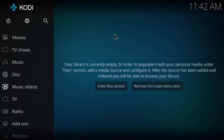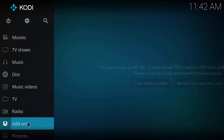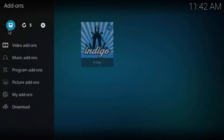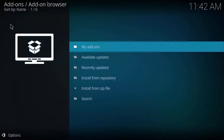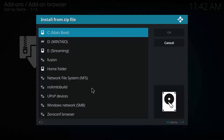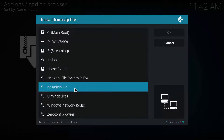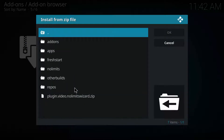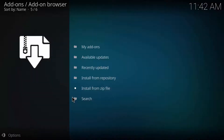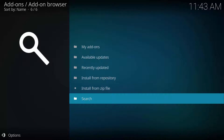Go back home, click on Add-ons, find the add-on browser — the box in the top left — click on Install from Zip File, find whatever you named it (in this case it was No Limits Build), and find plugin.videonolimitswizard.zip and double click on it. Wait for it to install — this might take a bit, but you'll get a notification when it is. Once No Limits Wizard is enabled it'll say so.